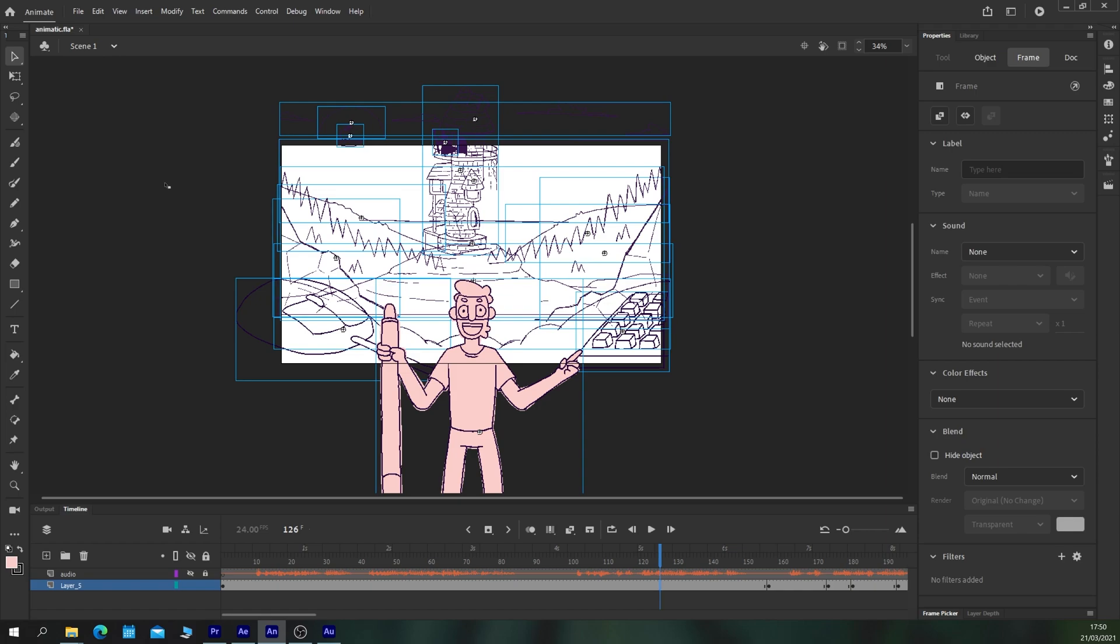Now this may seem like we're undoing some of the work from the storyboard, but in fact, this final animation here will mostly be done with camera movement. So what we don't want to do is have lots of separate shots when they're really not needed.